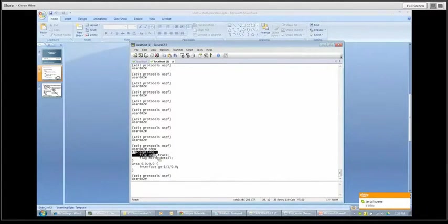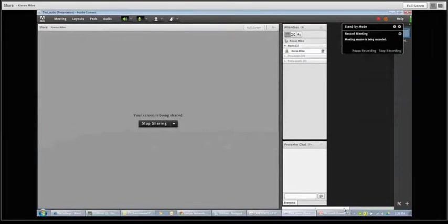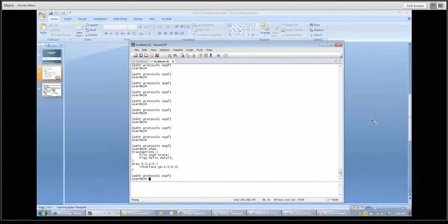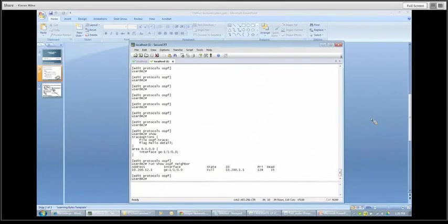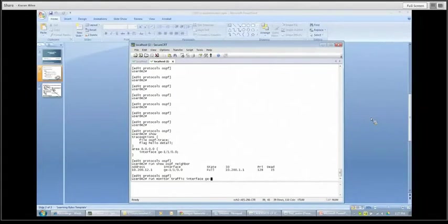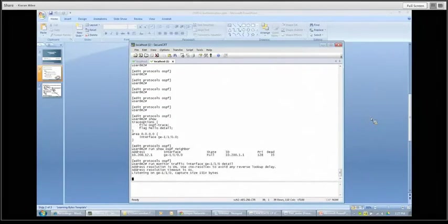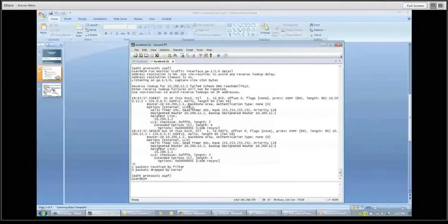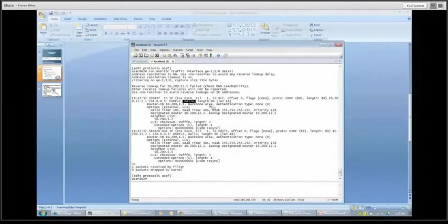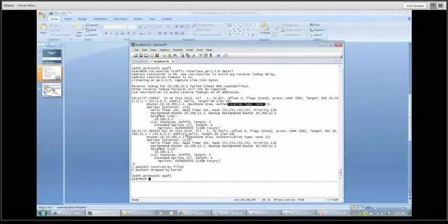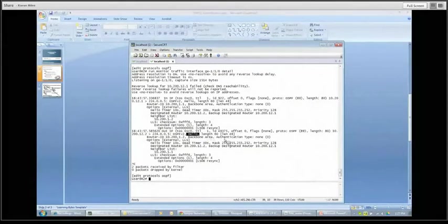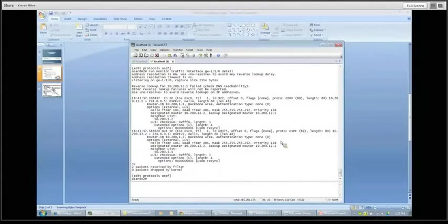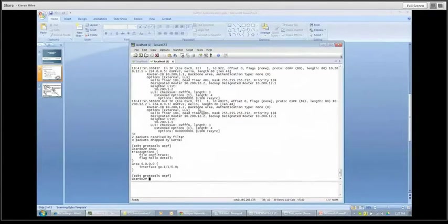And we also have a trace options file configured here that we will use along the way. So the first thing we can do here is just confirm that everything is up and running normally. There it is. So our neighborship looks good. We're at a full state with these two neighbors in area zero. Now just going to let us see the hellos being sent in and out of the device. It's going to be a nice way for us to get an inside view of what's going on with these hello packets. And we're going to be able to check authentication. And there they are right there. So here's the inbound hello packet. There's the hello. And you can see our authentication type is none. Same thing for our outbound hello packet. Authentication type is none. So that's what we expect. The configuration doesn't have anything. Authentication, that all looks normal.